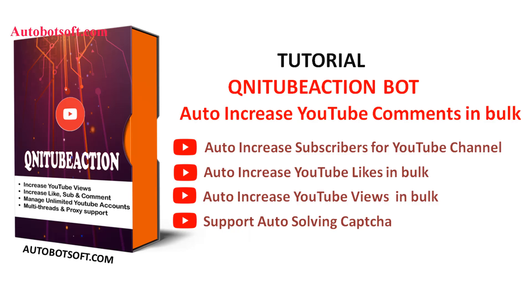Welcome to Autobotsoft.com. Today, we are pleased to introduce the QNIT of Action software which can support you in increasing views, likes, comments, and subscribers for your videos on YouTube automatically.